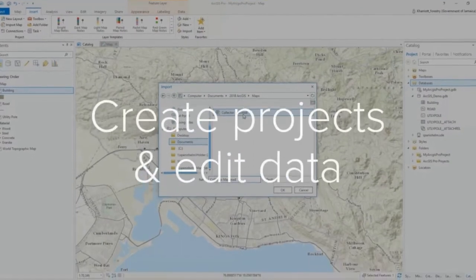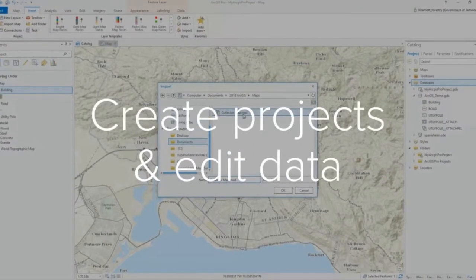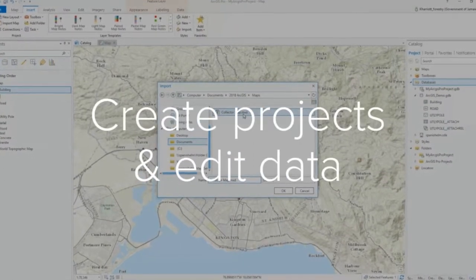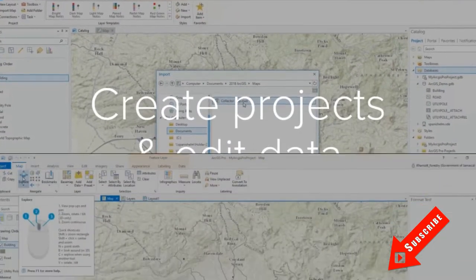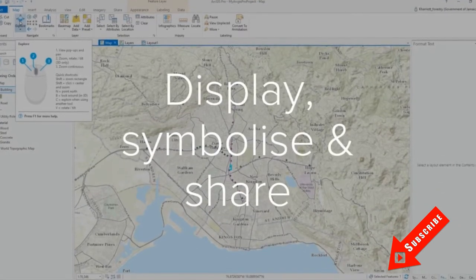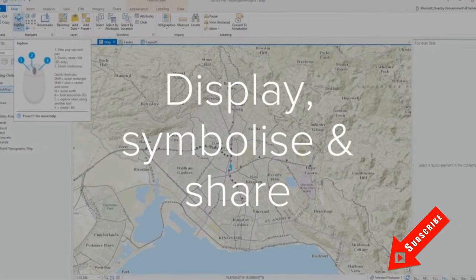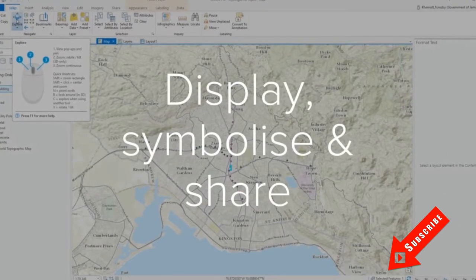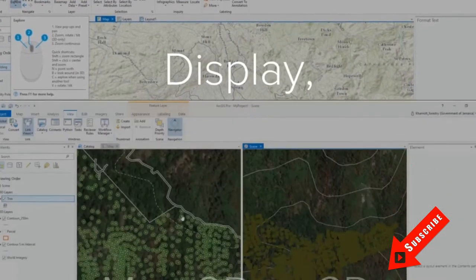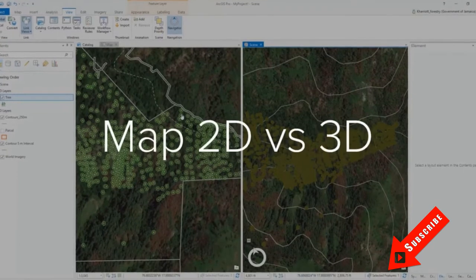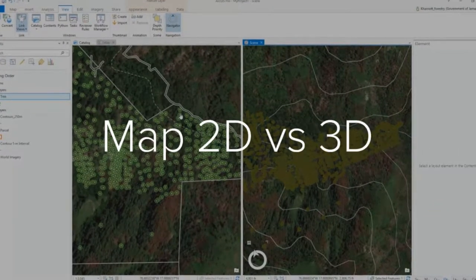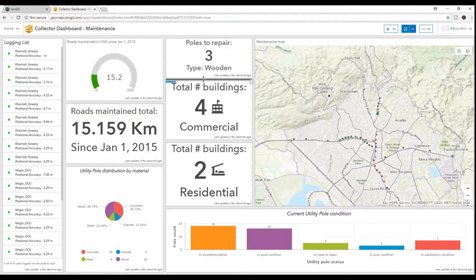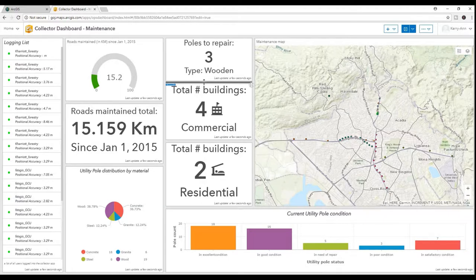Hi everyone, welcome back to my channel for another tutorial. Before you continue to watch, please take a moment to hit subscribe below if you haven't already. So today we will have a really quick tutorial on clipping your raster in ArcMap without the spatial analyst extension.